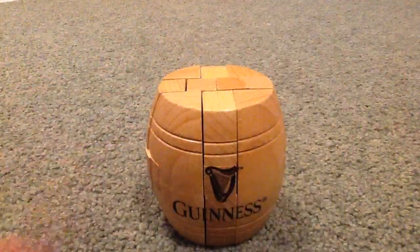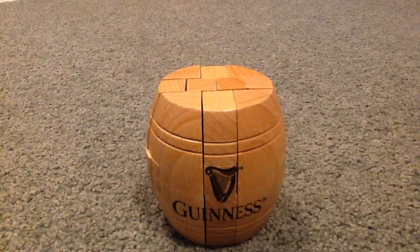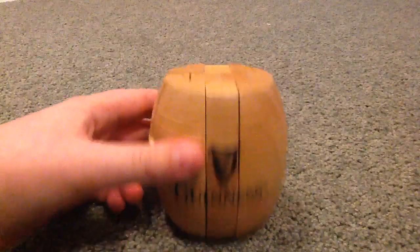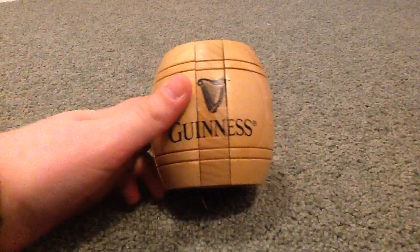Thank you for watching, and I hope you've learned how to put this barrel together.